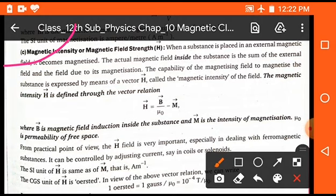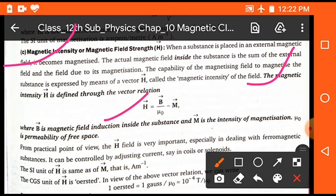The next topic is magnetic intensity or magnetic field strength, represented by capital H. There is a relation: H is equal to capital B upon mu naught minus capital M. Magnetic intensity H is defined by this relation, where B is the magnetic field induction inside the substance, capital M is the intensity of magnetization, and mu naught is the permeability of free space.